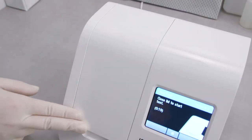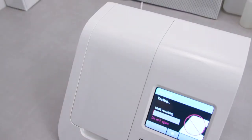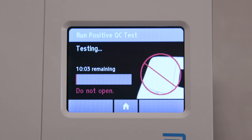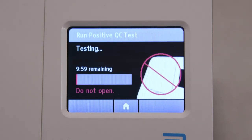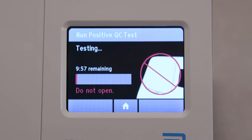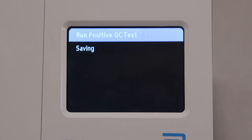The test will automatically start once the lid is closed and a countdown timer will begin. Do not open the lid or the test will be cancelled and all the test pieces will have to be removed and discarded. Once the test has completed, the instrument will automatically save the data before advancing to the test results screen. Do not open the lid until the test results are displayed.